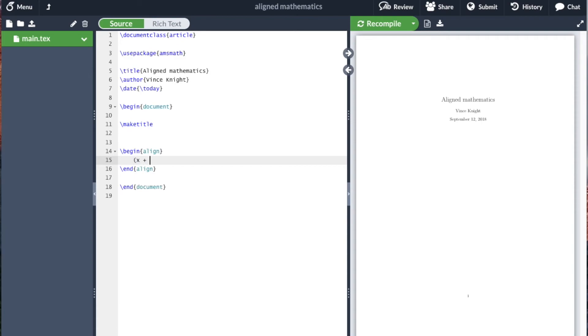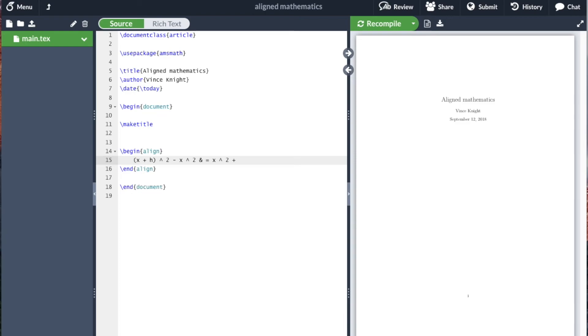So we can go x plus h. This is actually some mathematics that's used in proving and obtaining the formula for the derivative of x squared from first principles. Minus x squared. Then we use a separator because we want to align on this equal sign. Equals x squared plus 2xh plus h squared minus x squared.